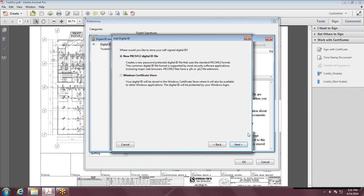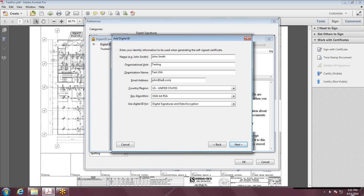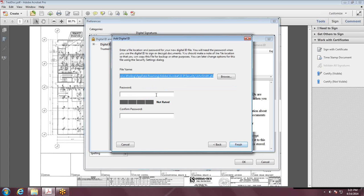I'll do the PKCS and hit Next. Put in your information, keep everything else the same, and hit Next.